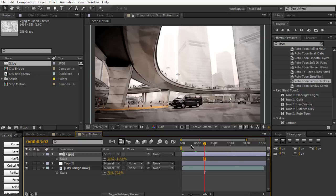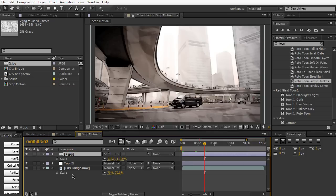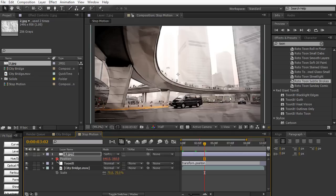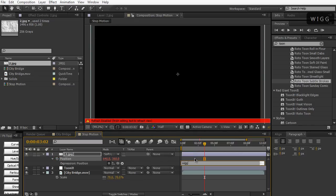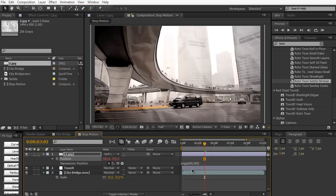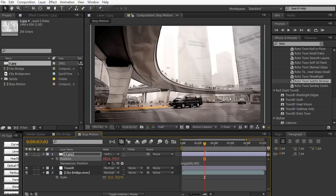Let's go into our texture layer and for the position we're going to hit P on the keyboard and apply a wiggle expression for this position parameter. Hold down alt or option and click on the stopwatch and then type in wiggle 4 comma 150 close parentheses. Our frequency is four times a second because we only have four frames a second anyway set as our FPS for the composition, so this gives us a random position every single frame.